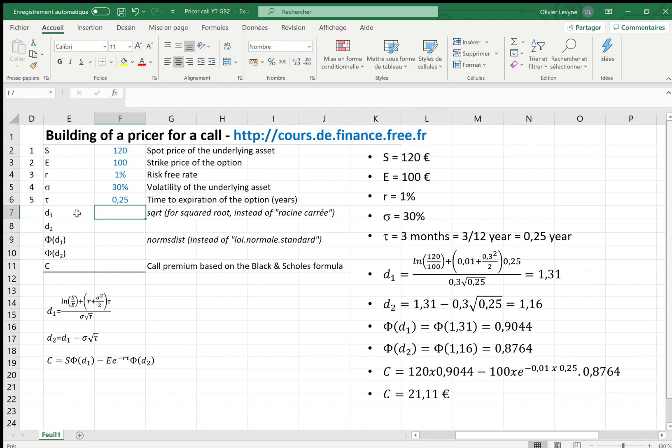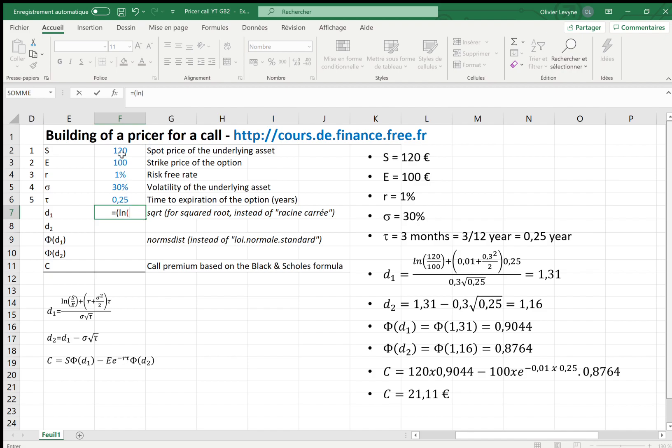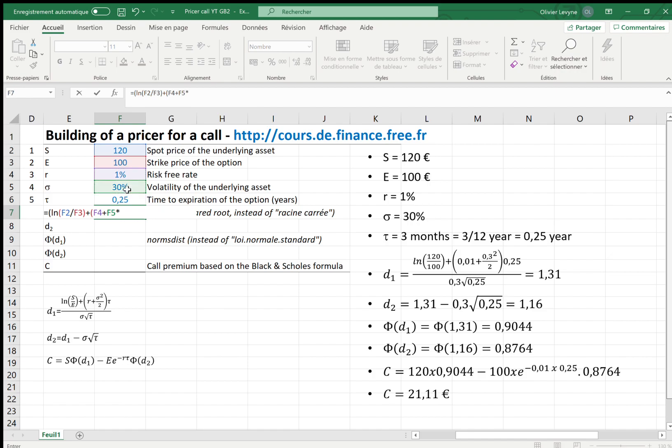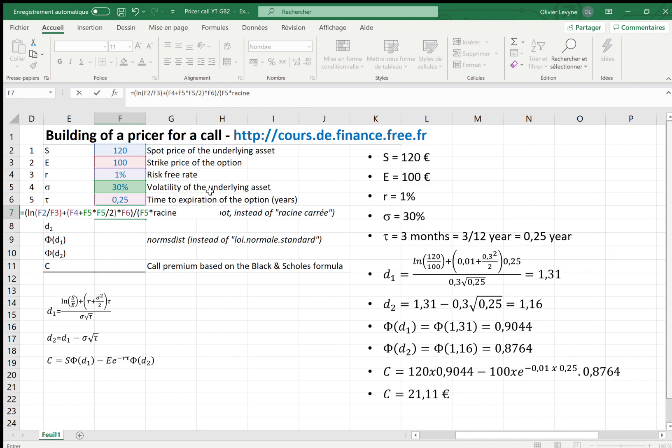Firstly, d1, the formula of which is here. With our numbers, we have for d1 equals: for the numerator, log of S=120 over E=100, plus r=1%, plus sigma squared (or sigma times sigma) over 2, times tau=0.25. That's it for the numerator. Then we divide by, for the denominator, sigma times square root of tau, which means 30% times square root of 0.25.